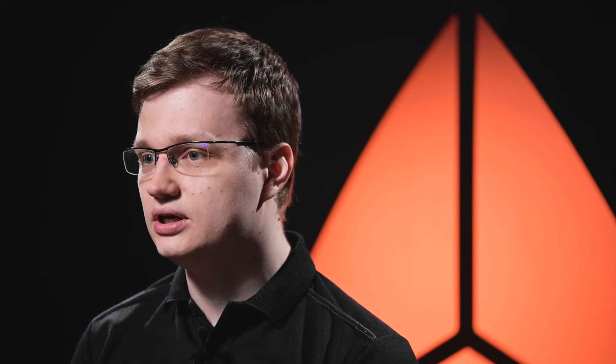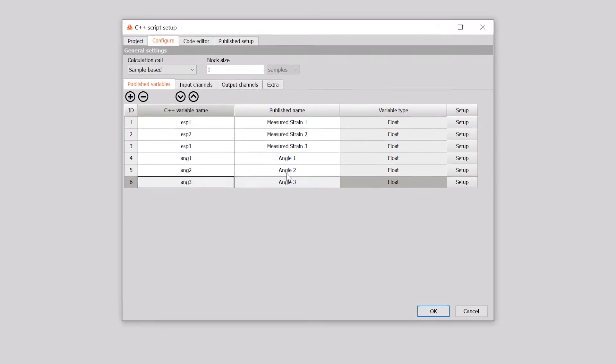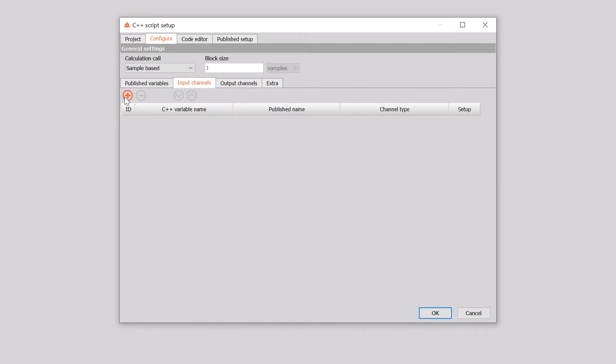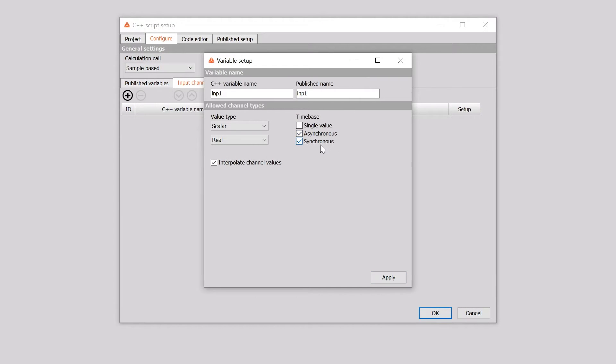So for C++ script to work, we need to add input and output channels. In our case, we don't need an input channel for calculation, but for dictating when the calculate function in C++ script is called. To add the channel, we go to the input channel tab and add the channel.